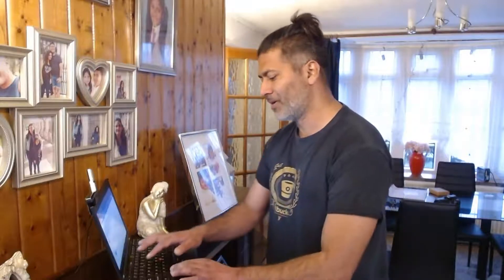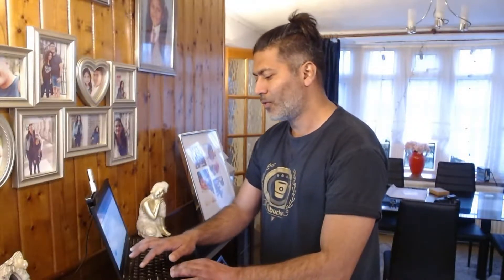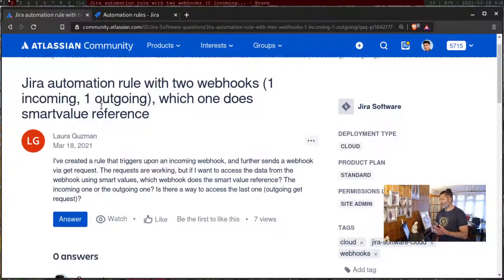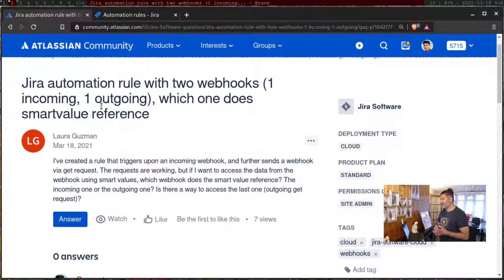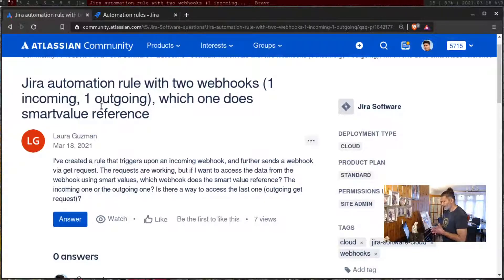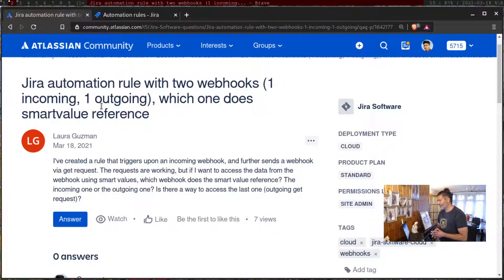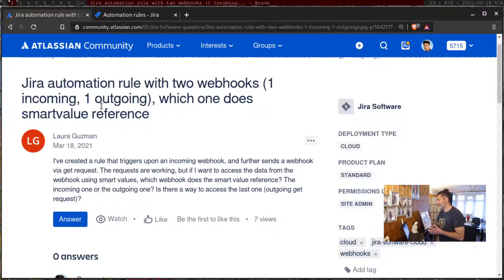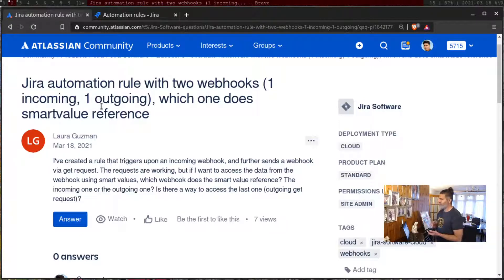There was this interesting question on the community about Jira automation rule with two webhooks, one incoming and one outgoing. The question is, let me first try to read the question from Laura. Laura is asking, I have created a rule that triggers upon an incoming webhook and further sends a webhook via get request.